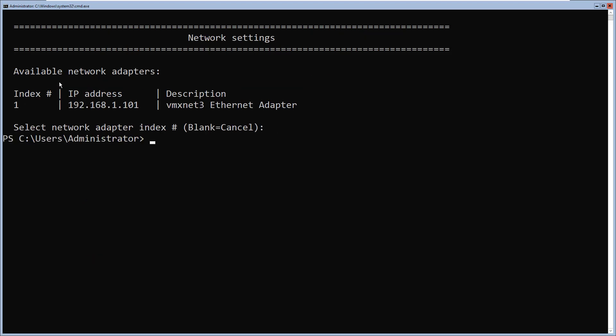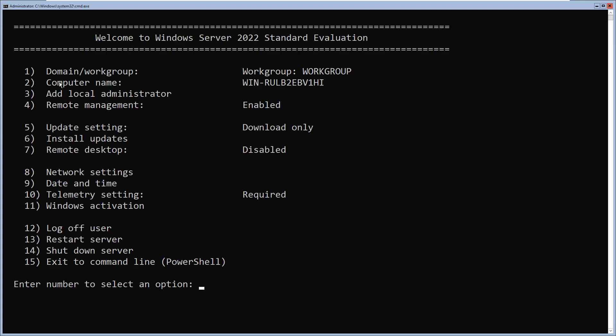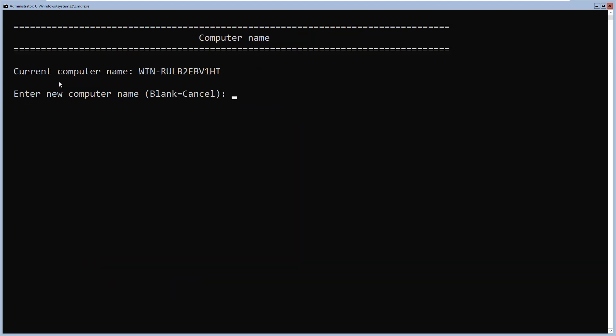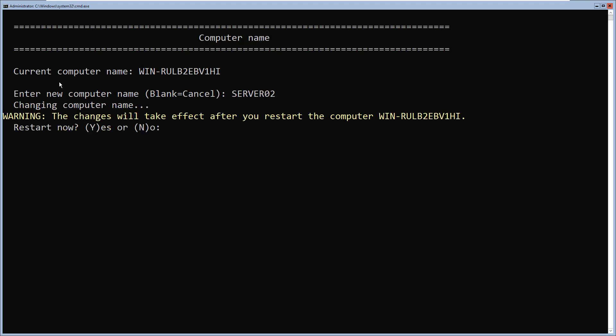Before joining the Server Core machine to an Active Directory domain, you have to make sure that it has the correct hostname and a valid TCP/IP configuration. To configure the hostname in sconfig, select option 2 and press enter. I'm going to type the new computer name — I'll call this server02 — and it says I have to restart my computer. I'll type Y and press enter.